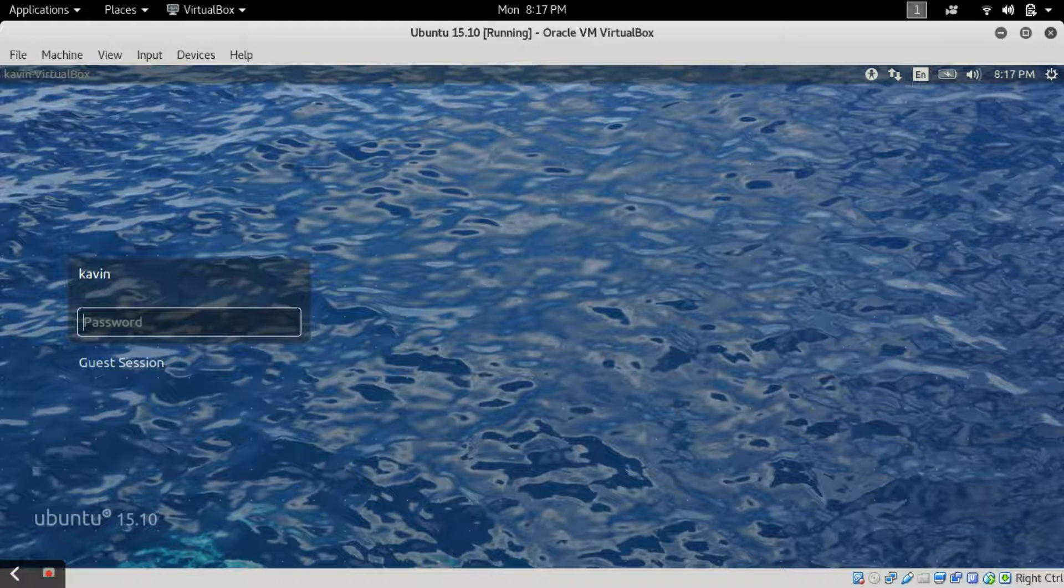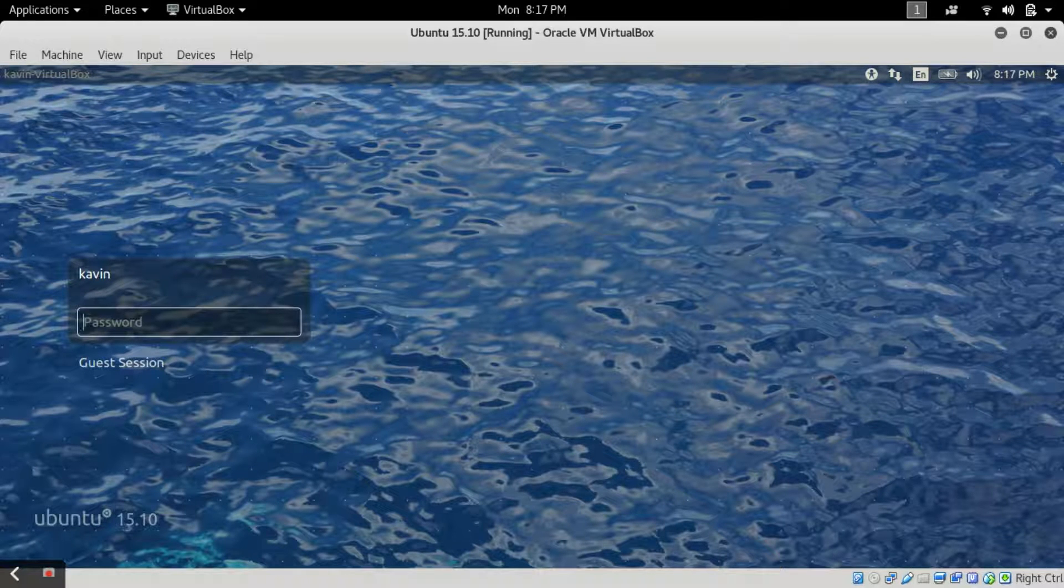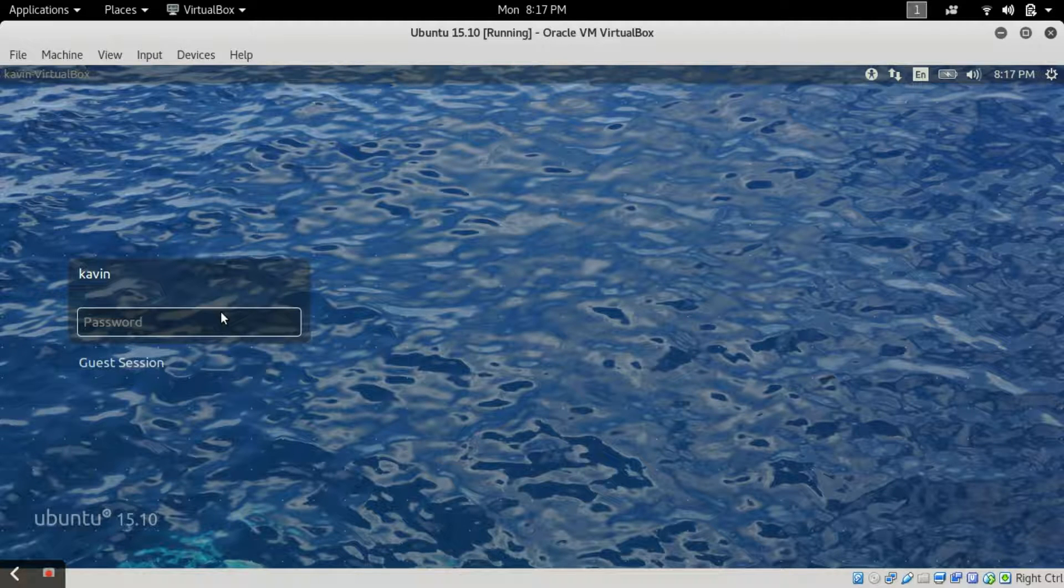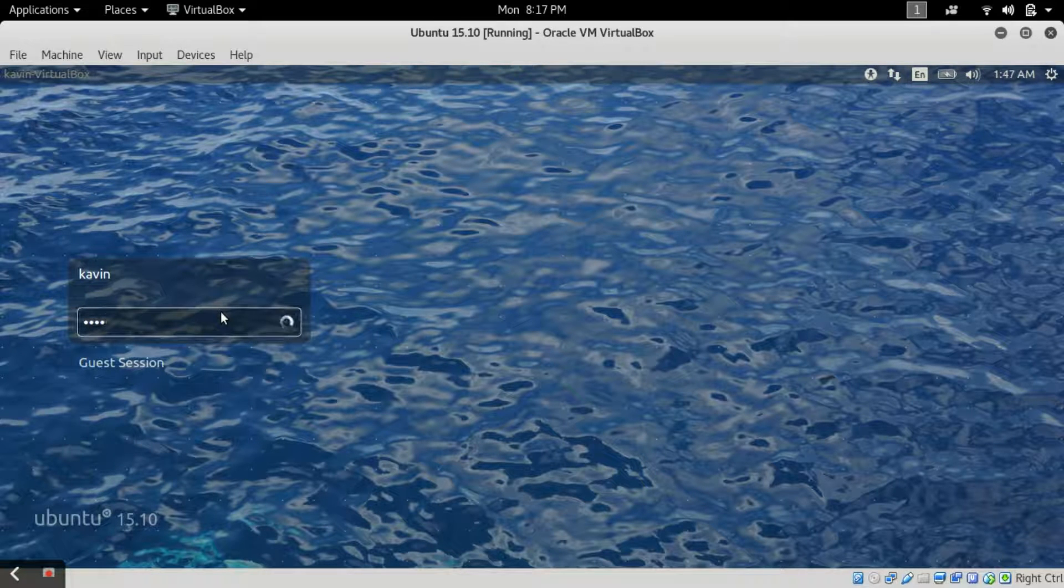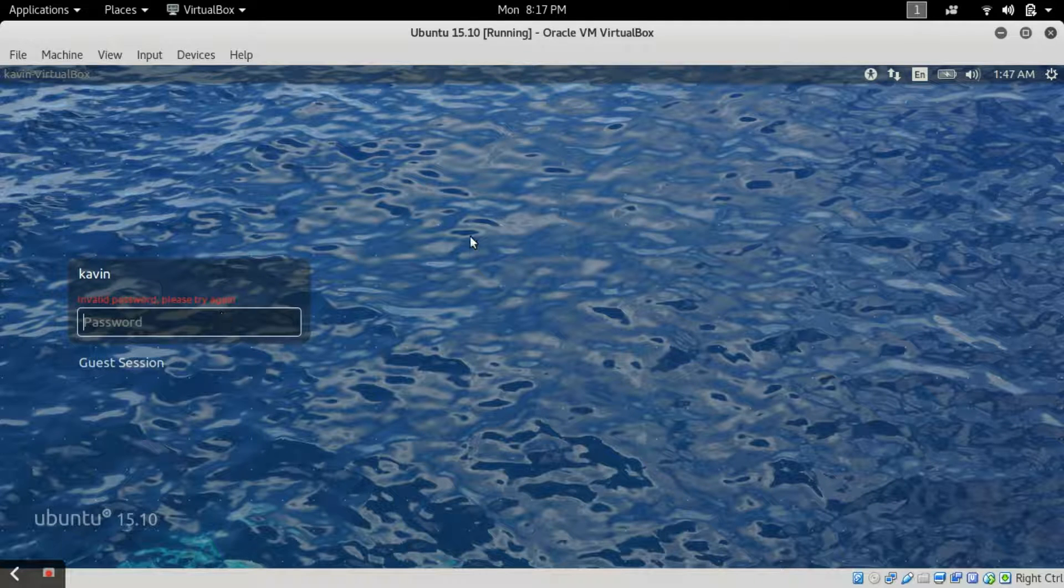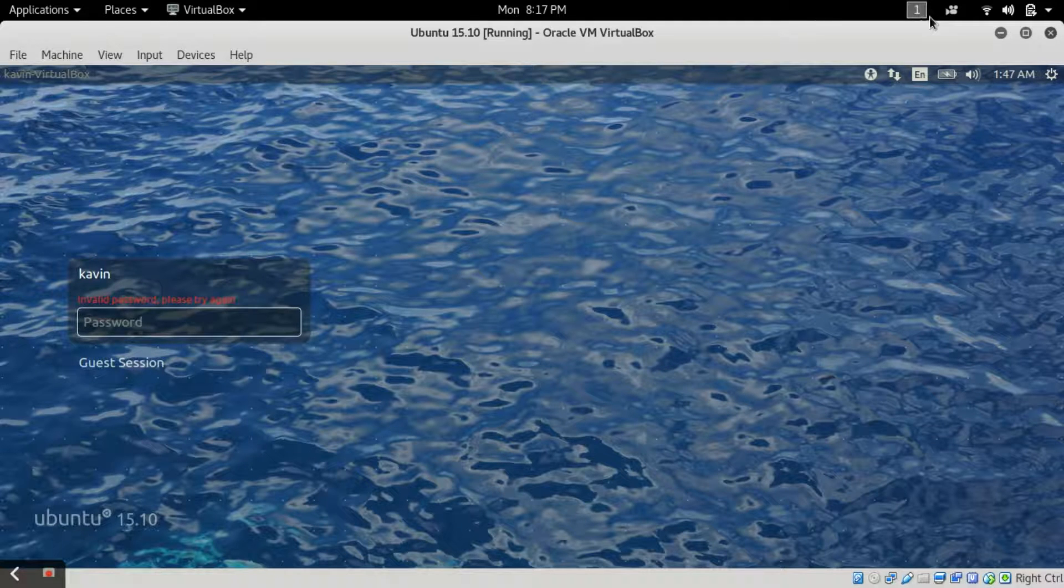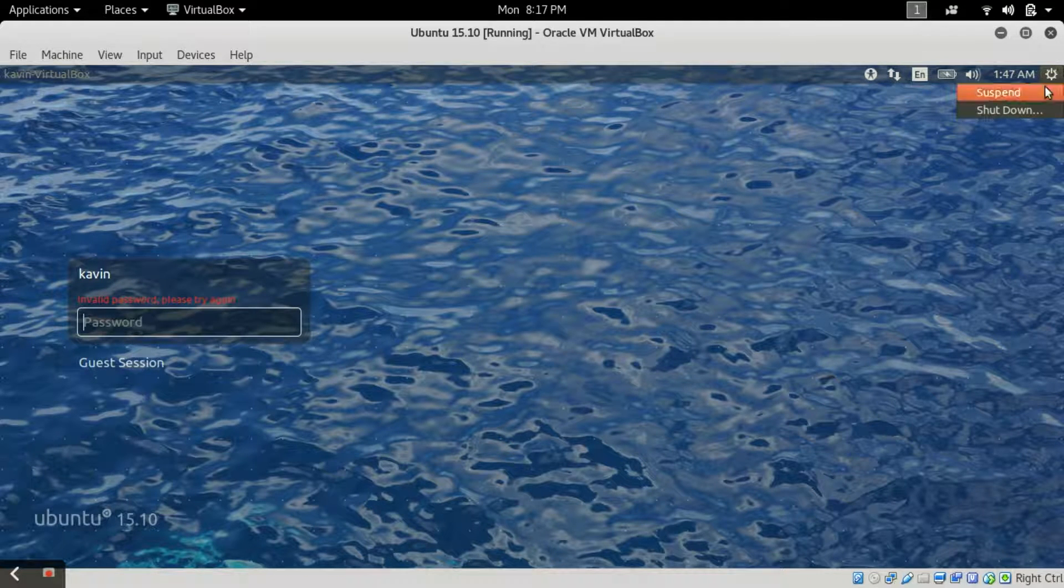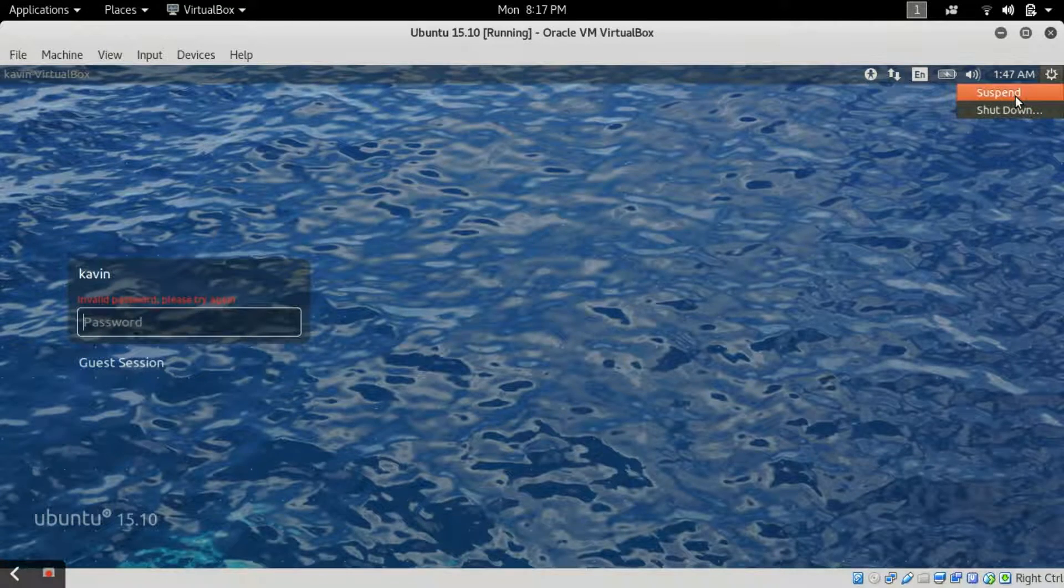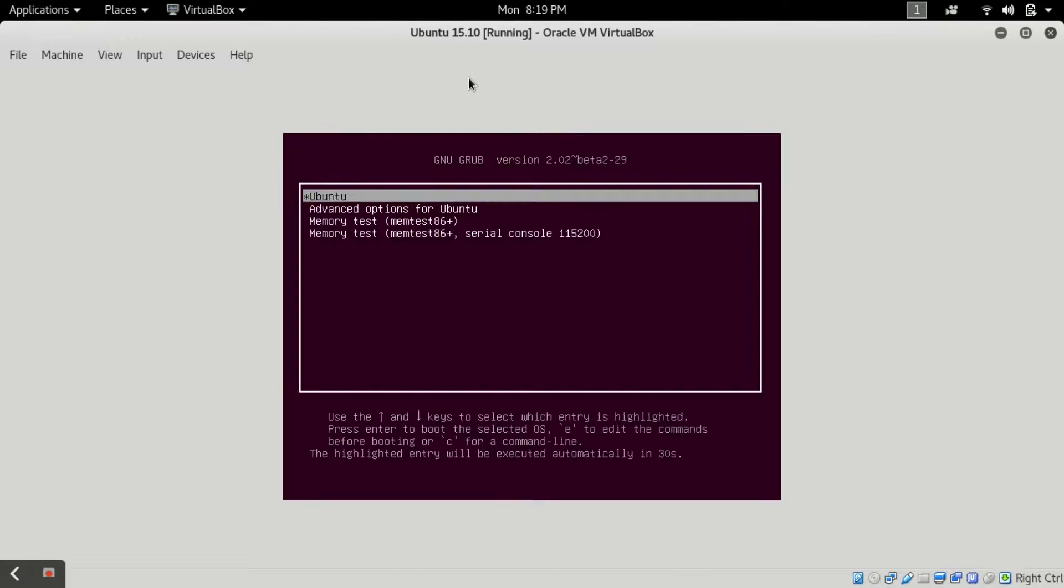First of all, I will show you it's my virtual machine of Ubuntu and I don't know its password and it's asking for password. Let's break it or hack its password. For that what you have to do, I am restarting my machine.